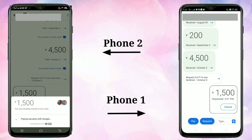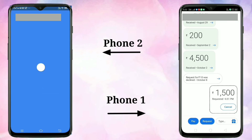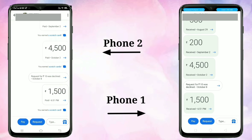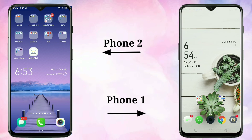Then tap on Send. You can see it is paying — it will take a little bit of time. It is paid. Simply in this way you can request and pay money on Google Pay.